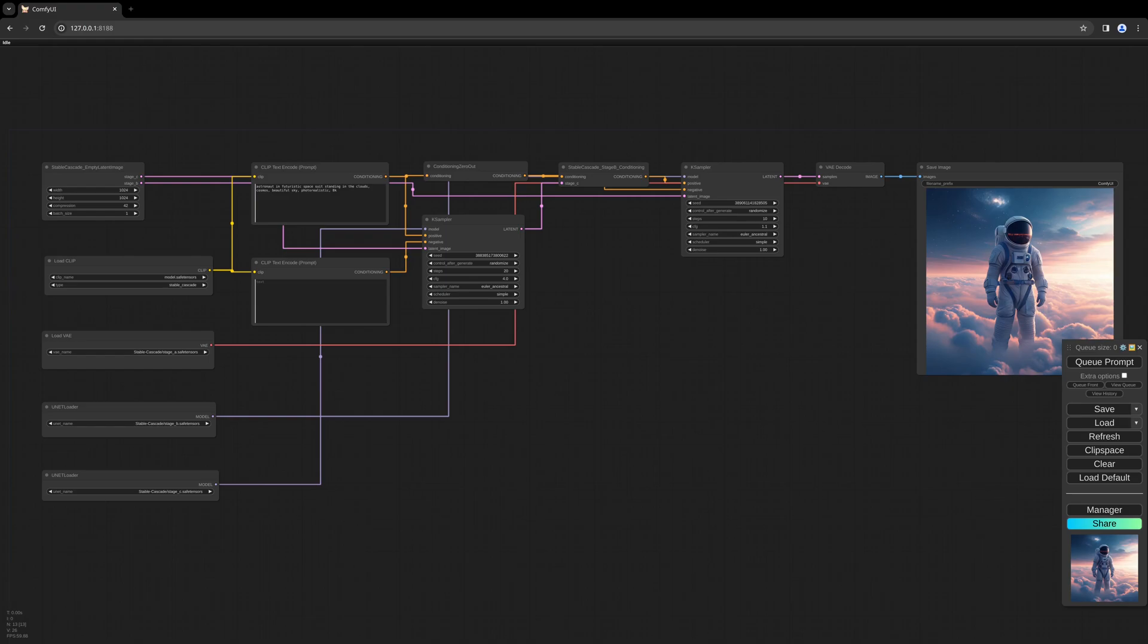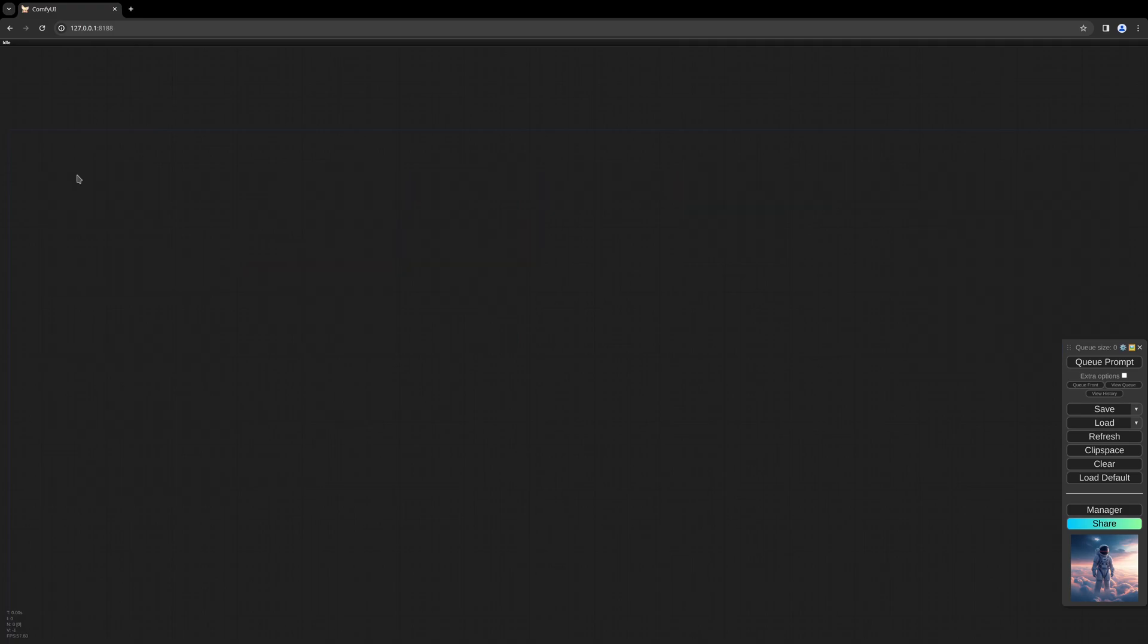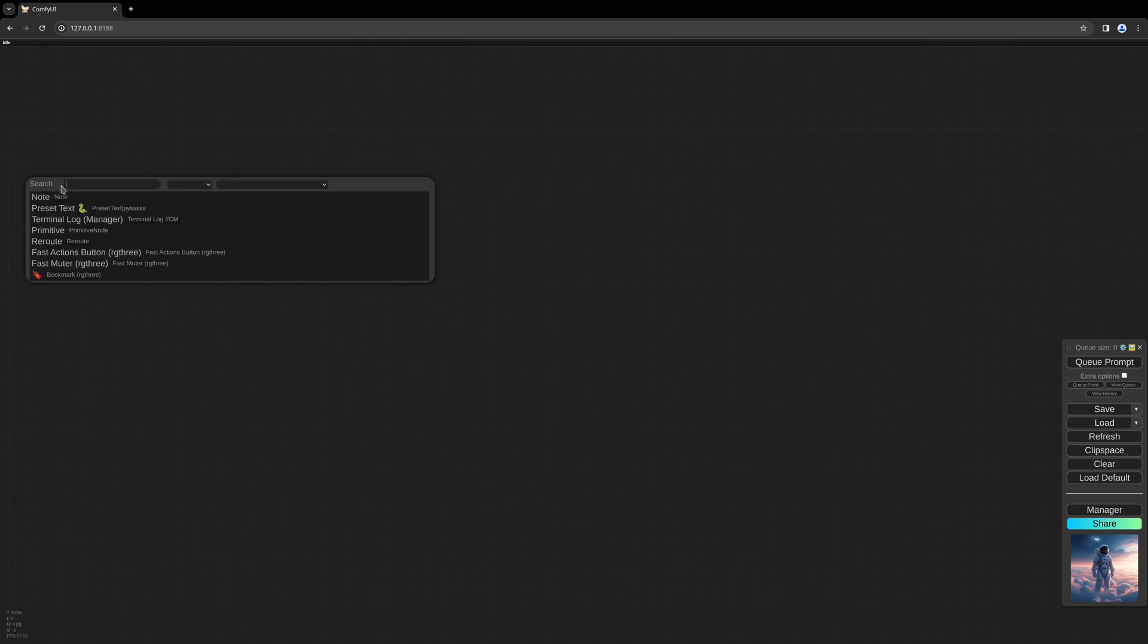Let's begin. All used models are linked in the description. If you update your ComfyUI, the Stable Cascade functionality should be there, so you only need to install the missing models and you should be good to go. So let's begin. We start with a special Stable Cascade latent image.